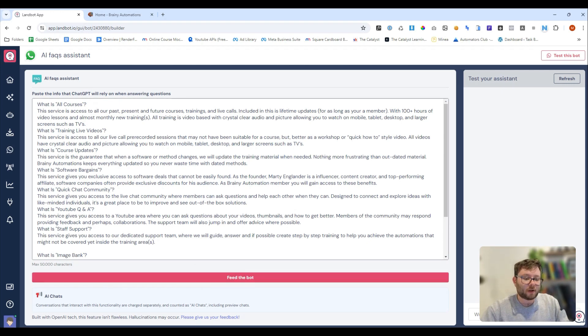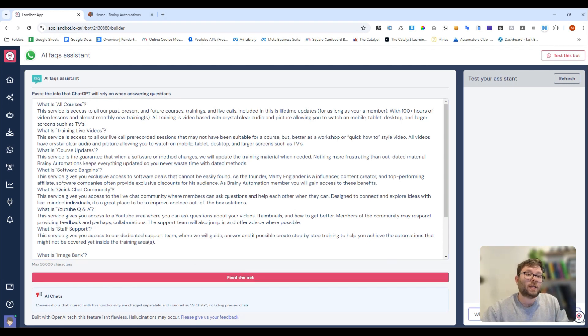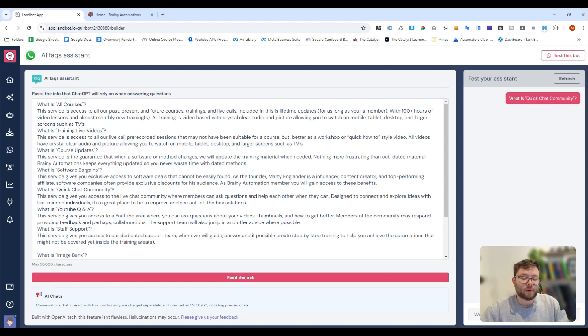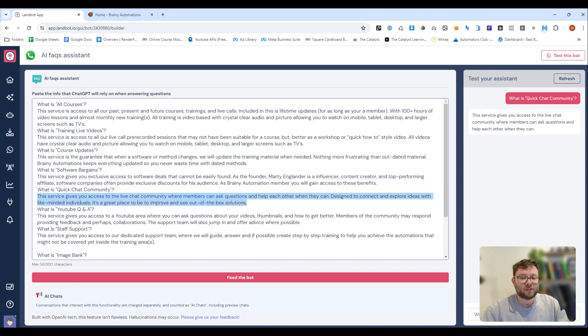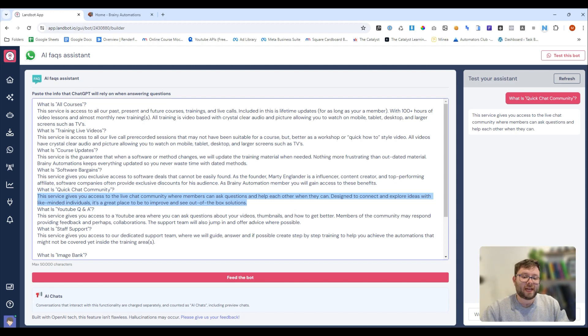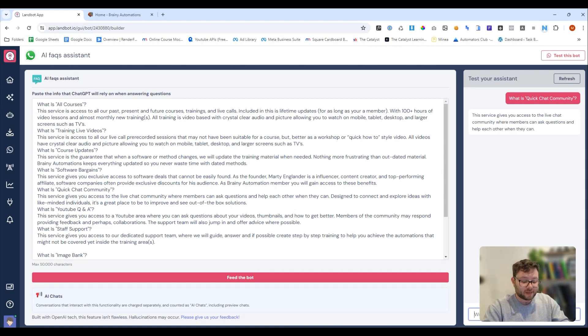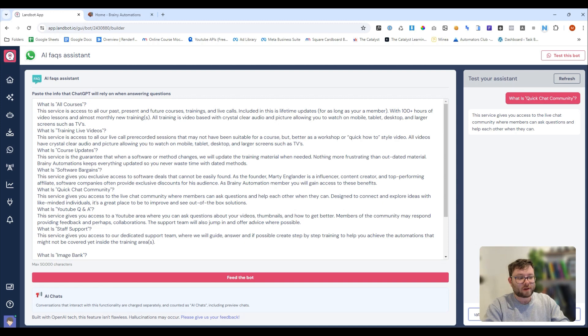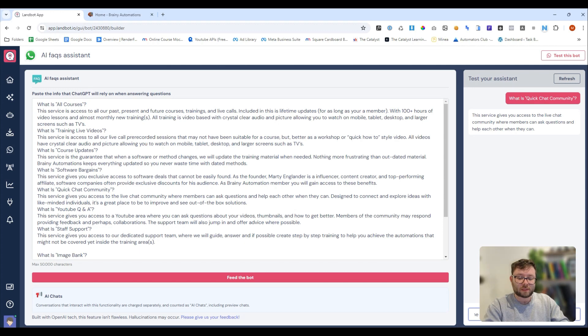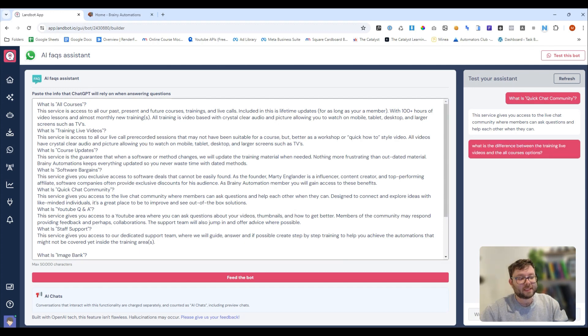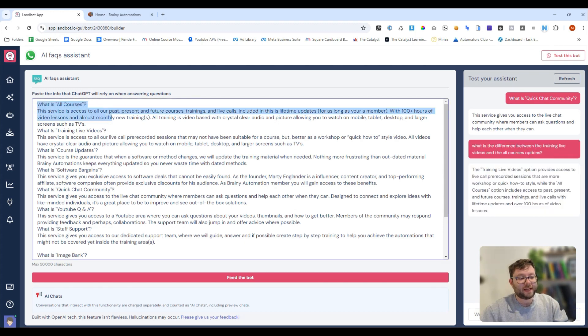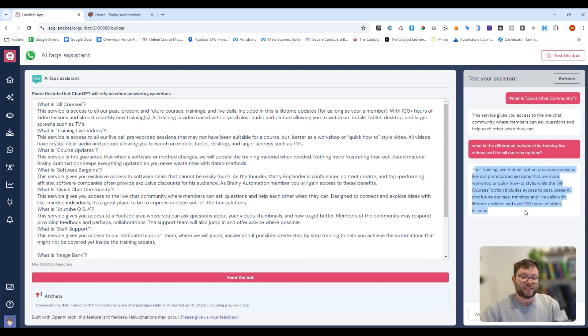Let's give it a test. So, I'm going to ask it a question in the preview area and say, what is quick chat community? We'll do enter and you can see it's actually taken this response here and it's crafted its own little response there. I can then ask it something more specific like, what is the difference between the training live videos and the all courses options? So, basically, I'm asking it to compare this and this and here is the response in its own custom way.